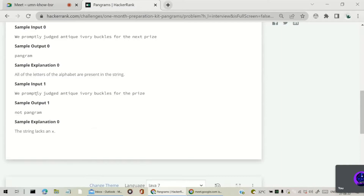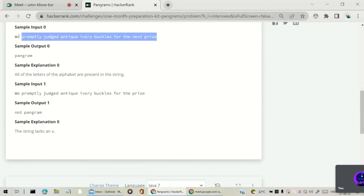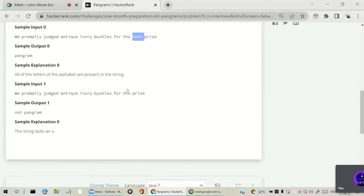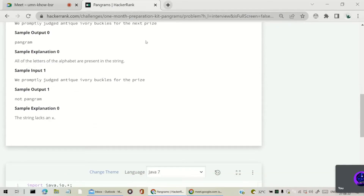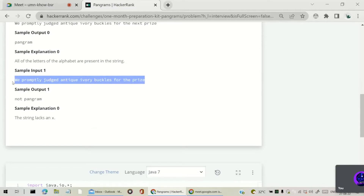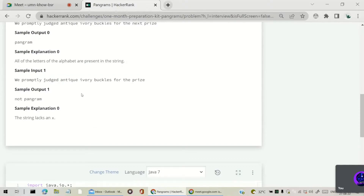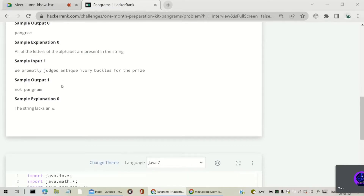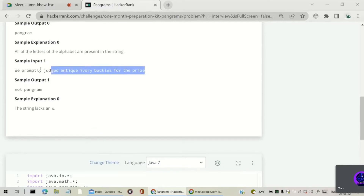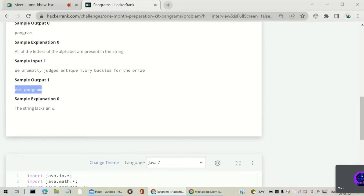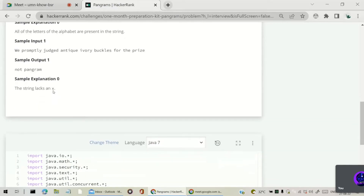For the second sample input, it is the same string except one word is missing. Because of that, the letter x is missing from the 26 alphabets. Since we don't have all 26 alphabets, it is not a pangram, so we return 'not pangram'. The explanation given is that x is missing from the string.